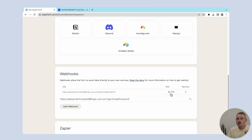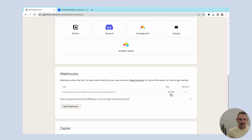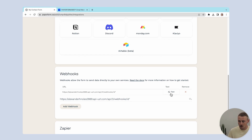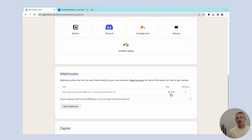However, the test button will only work if you have submitted the form at least once, because Paperform is going to need some real data to test the webhook with. As earlier stated, the process of obtaining or creating the webhook URL differs depending on the application you use, but it's really quite easy once you have obtained your webhook to place it within your sending application.